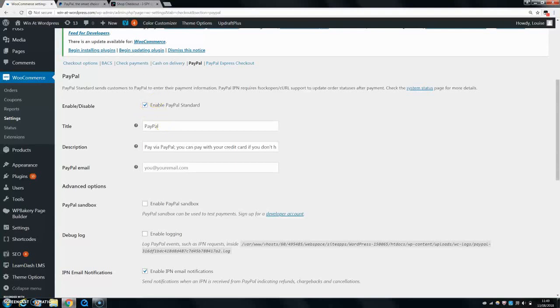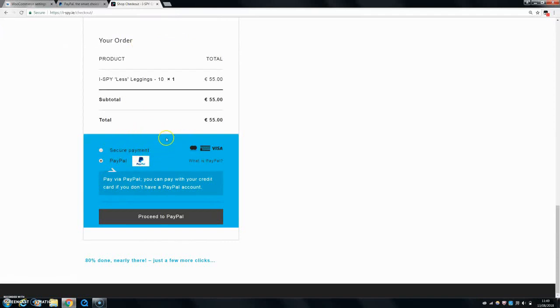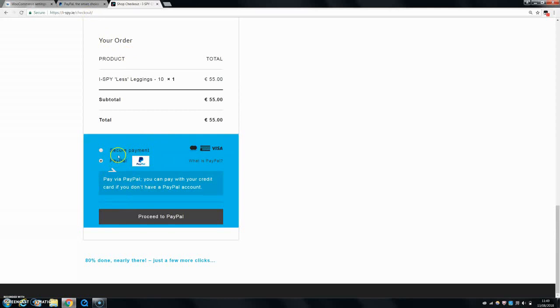The title then is, if I go to my checkout, this is my title right here. So for my other one, I'm using Stripe as well, which I also have a video about how to set that up. And for that, I called the title Secure Payment rather than Stripe. Whereas everybody knows PayPal, so I wanted to have that in here.